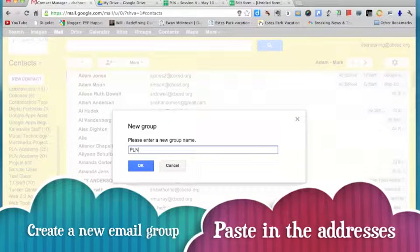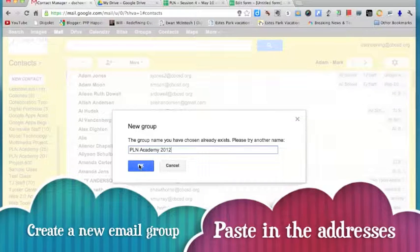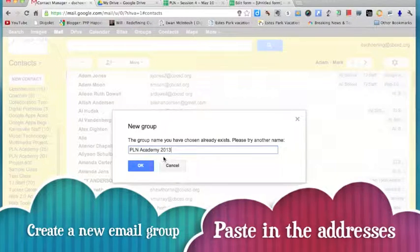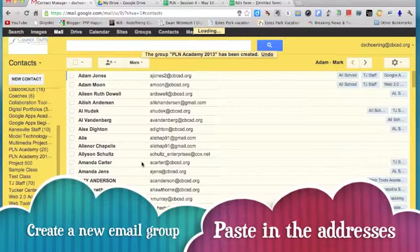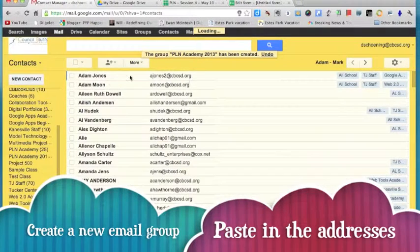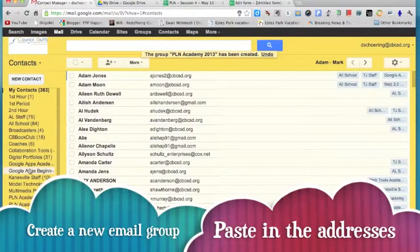In that new group is where you'll type in the title of that, so first hour, second hour. I'm going to do PLN Academy 2013, and then I hit done. So once I do that, on the left you'll see the new group created.